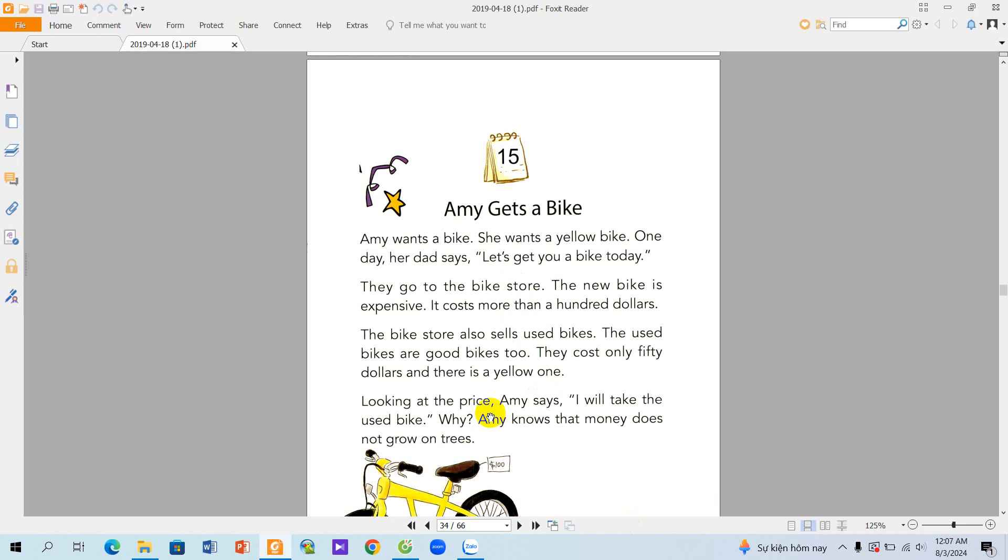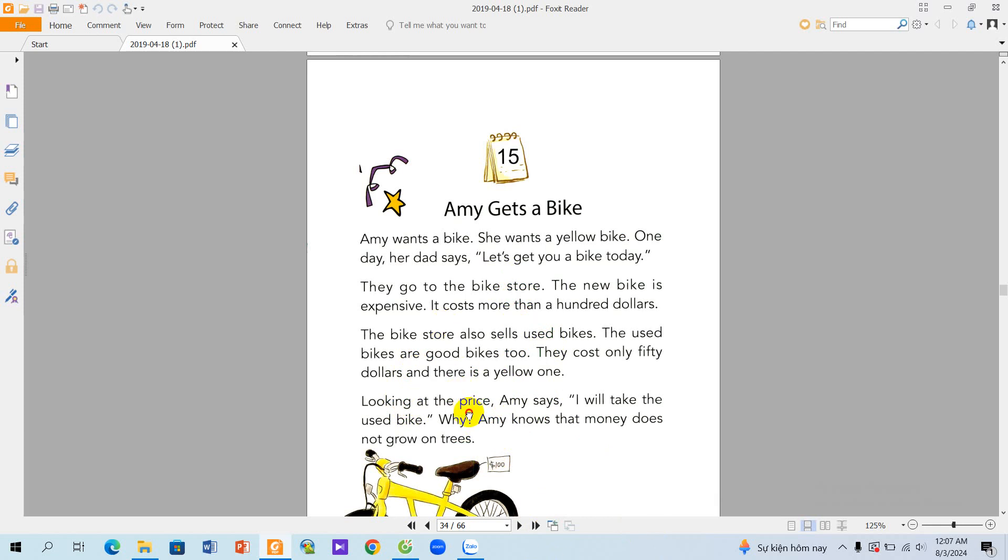They go to the bike store. The new bike is expensive. It costs more than a hundred dollars. The bike store also sells used bikes. The used bikes are good too. They cost only fifty dollars, and there's a yellow one.